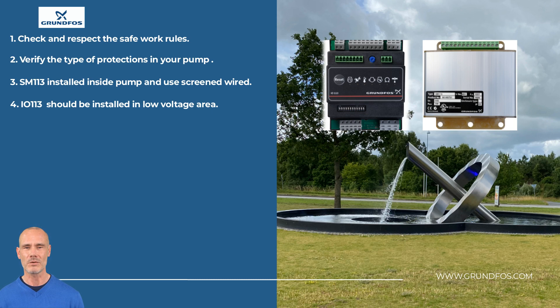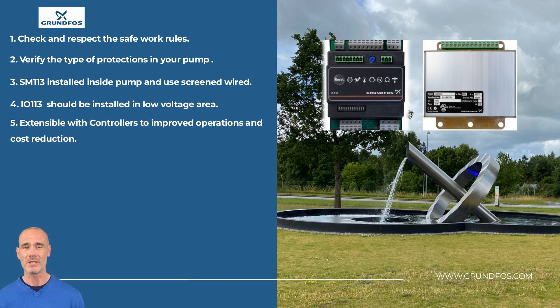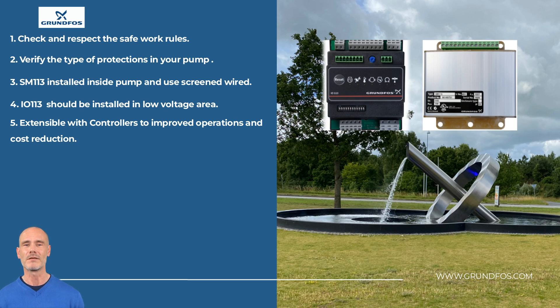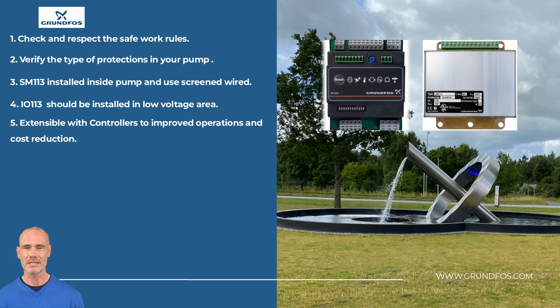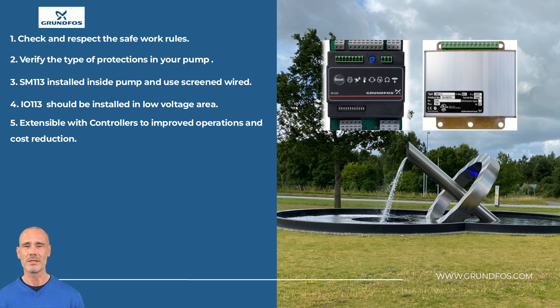To improve the operations and cost reduction, IO-113 installations can be expanded with the Grundfos dedicated control. The purpose of this video is to show a basic generalist example. Always read the manual beforehand and contact your manager if you have questions. Thank you for your attention.